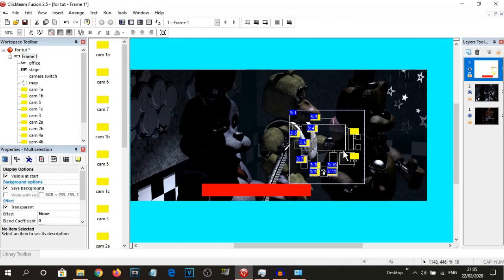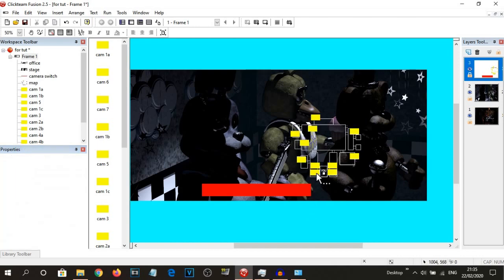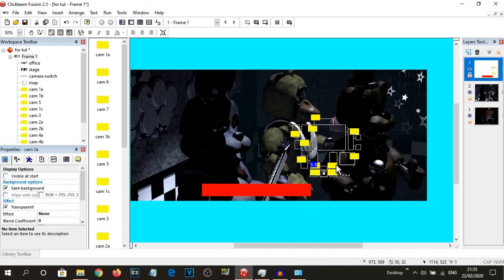Now I have all of them selected, so I can do 'invisible at start'. Now, if I check on one of them — or all of them — they are now invisible at start.